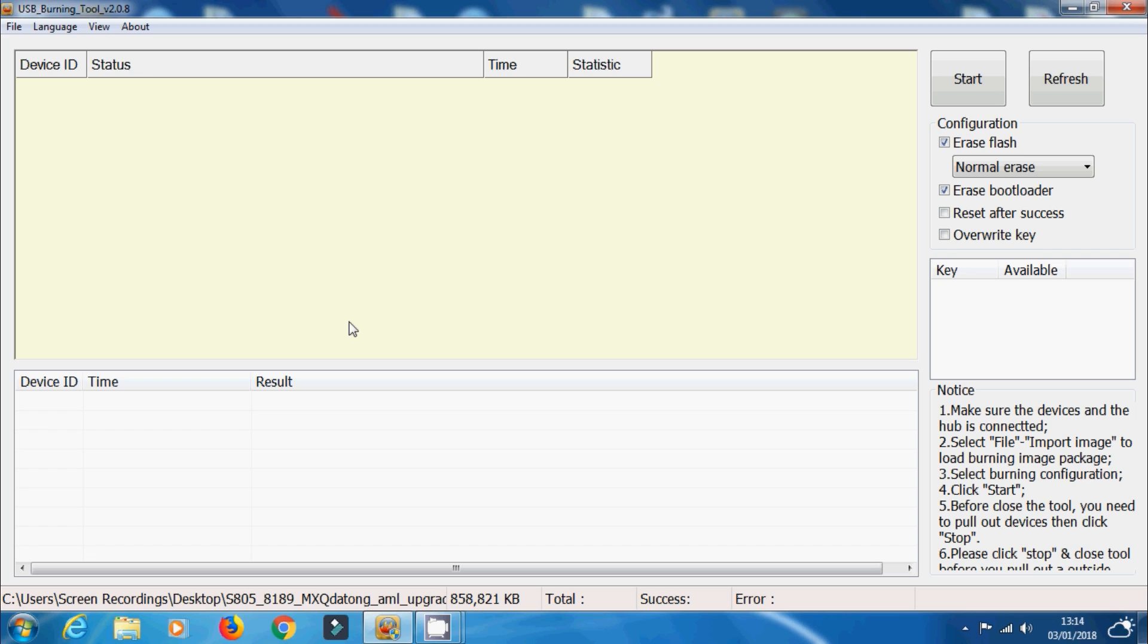So once that's actually loaded up, all we've got to do now is click start. Now the reason I'm doing this this way around, as the previous Amlogic USB burning tool tutorial showed you actually having to install the Amlogic device onto the computer first before loading the image file, is simply because I find this is the best way to actually make it work. There's a lot fewer errors doing it this way.